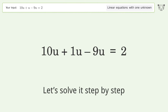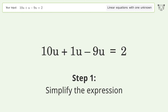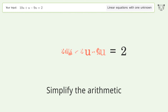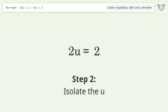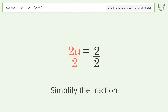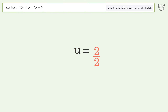Let's solve it step by step: simplify the expression, simplify the arithmetic, isolate the u, divide both sides by two, simplify the fraction — and so the final result is u equals one.